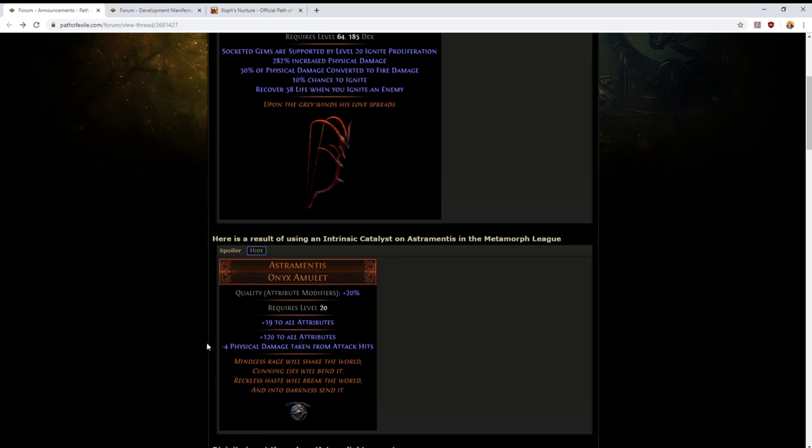The reason I think this is posted is to answer a question that's being asked a lot: can we use the new catalyst on unique items? The answer is yes. This is the proof.